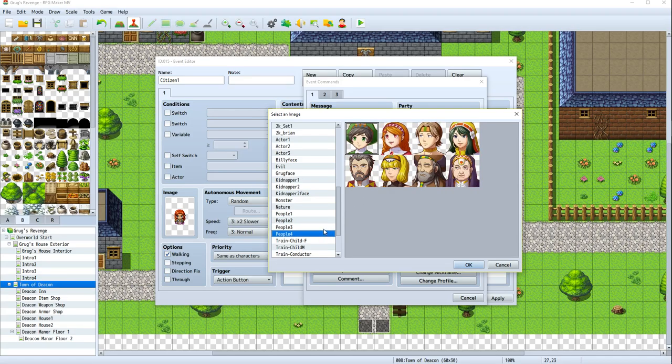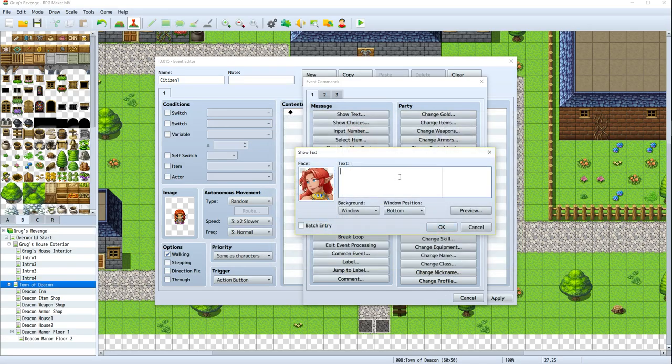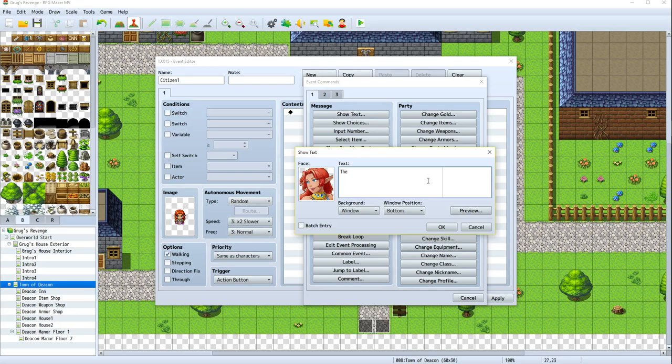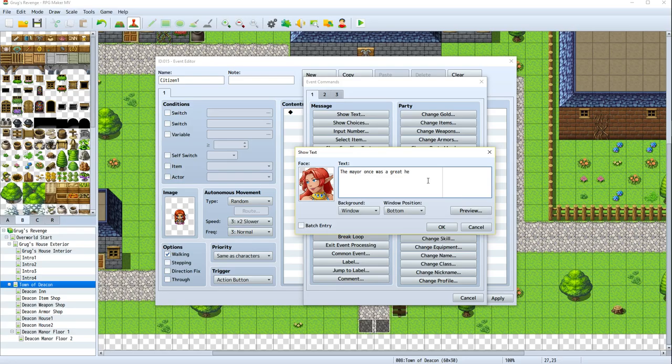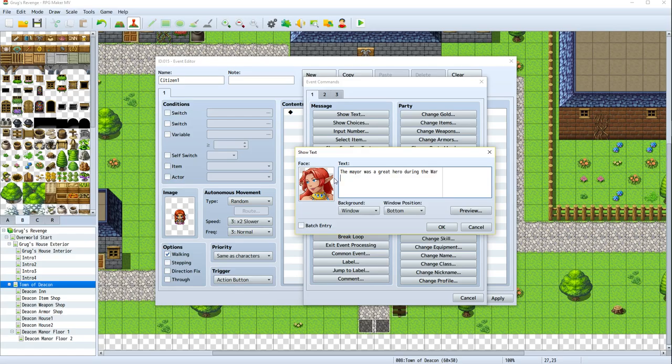Let's get her face on here first. She's in people too. Do we really want to use this lady? Yeah, we will. That's fine. We might use some of people four. We'll use this lady here, this elf belly dancer. And she's going to say, let's see. The mayor was a great hero during the War of Tears.